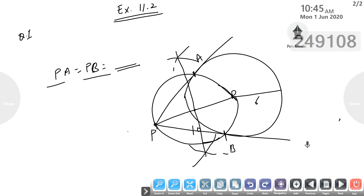Steps of construction: First, take a point O and draw a circle of radius 6 centimetres. Second, mark a point P at a distance of 10 centimetres away from the centre O. Third, join P and O and then bisect PO. Then draw a circle which passes through P and O. Then join P to A and P to B. These are the tangents from point P to the circle, whose measurement can be found with the help of a scale. Write the values of PA and PB.